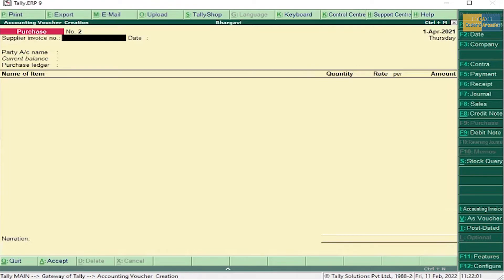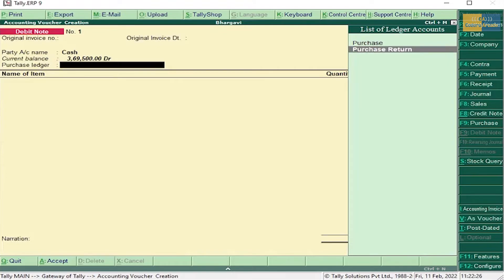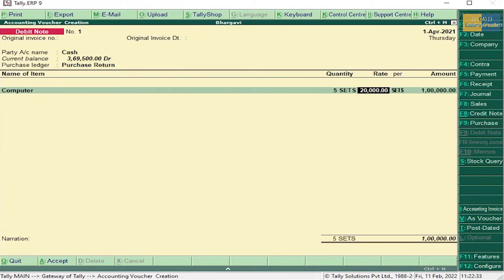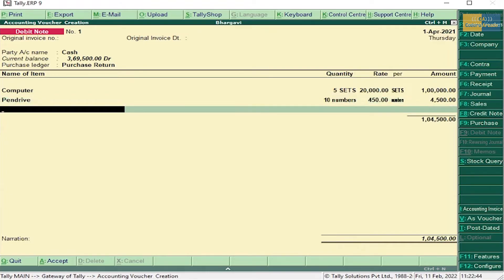Purchase return is also known as debit note. Press Ctrl+F9 to enter purchase return in the debit note. Select party account name as Cash, select Purchase Return. Enter Computer — the rate will be automatically filled by Tally. Next Pen Drive, 10 numbers. Headphone, 15. Now accept this.